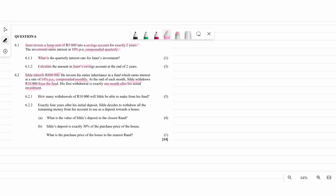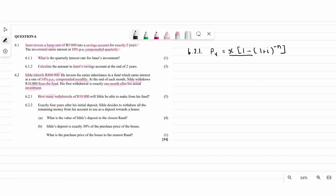The first part asks: how many withdrawals of 10,000 rand will CK be able to make from his fund? We need to calculate the number of withdrawals. We're going to use the present value formula, PV, because CK is withdrawing. The formula is: PV = X × [1 − (1 + i)^(−N)] ÷ i.